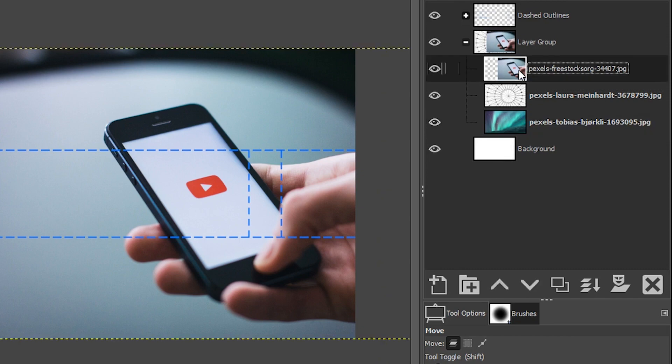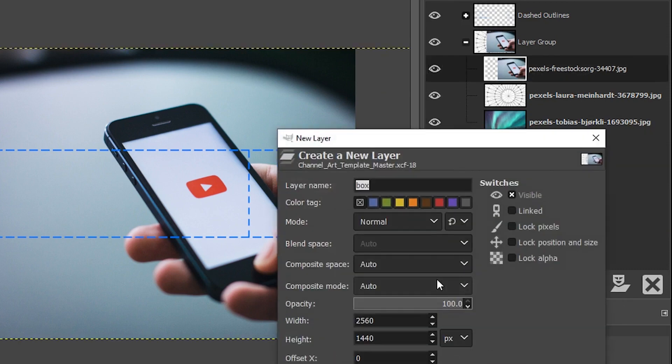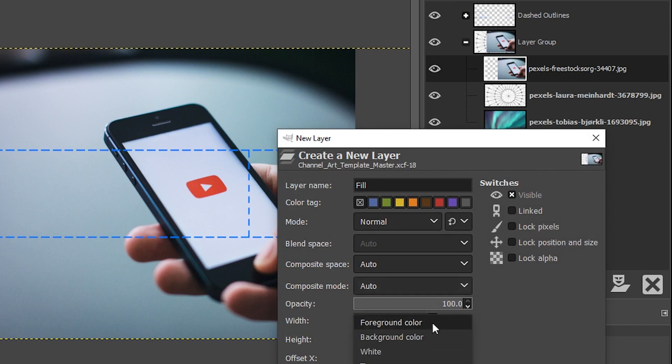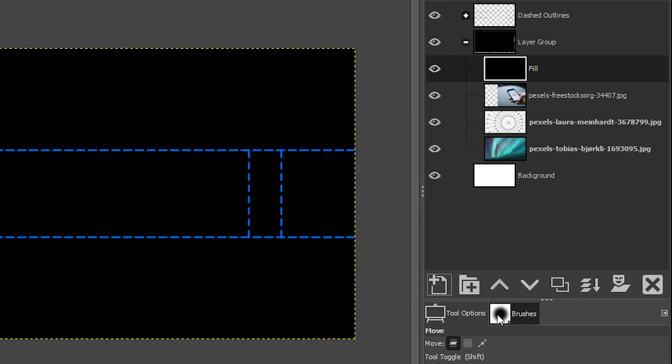I'm going to click on this layer again and create a new layer. I'm just going to call it Fill, and I want to make sure that I fill it with the foreground color, which is currently set to black. At this point we can't see any of the images other than this black layer.